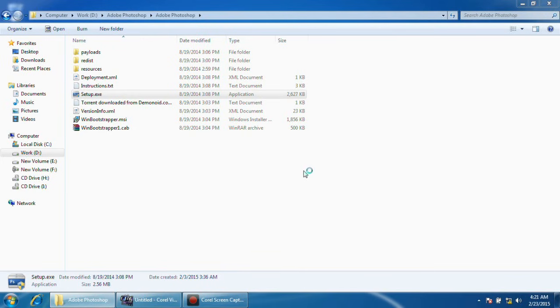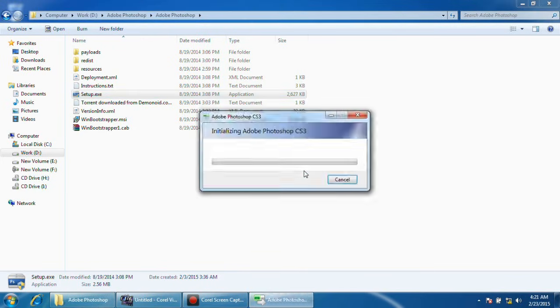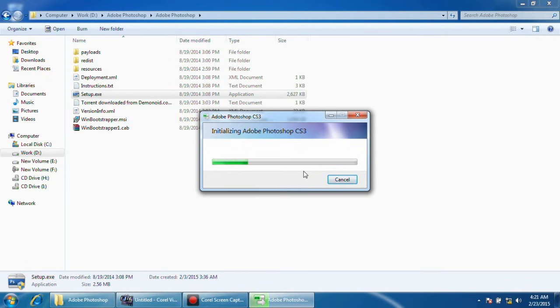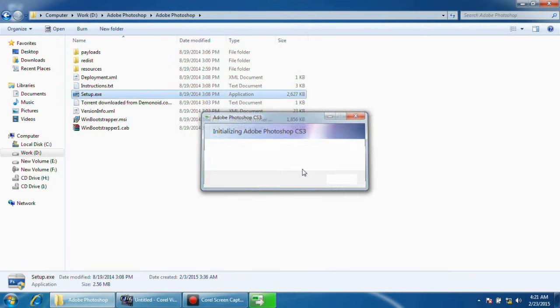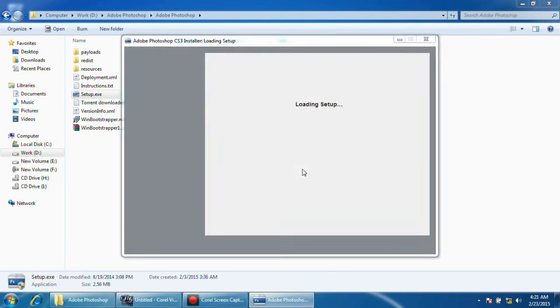If you are using Windows Vista or a later version of Windows, there is a security pop-up. Yes, you have to allow it to install.